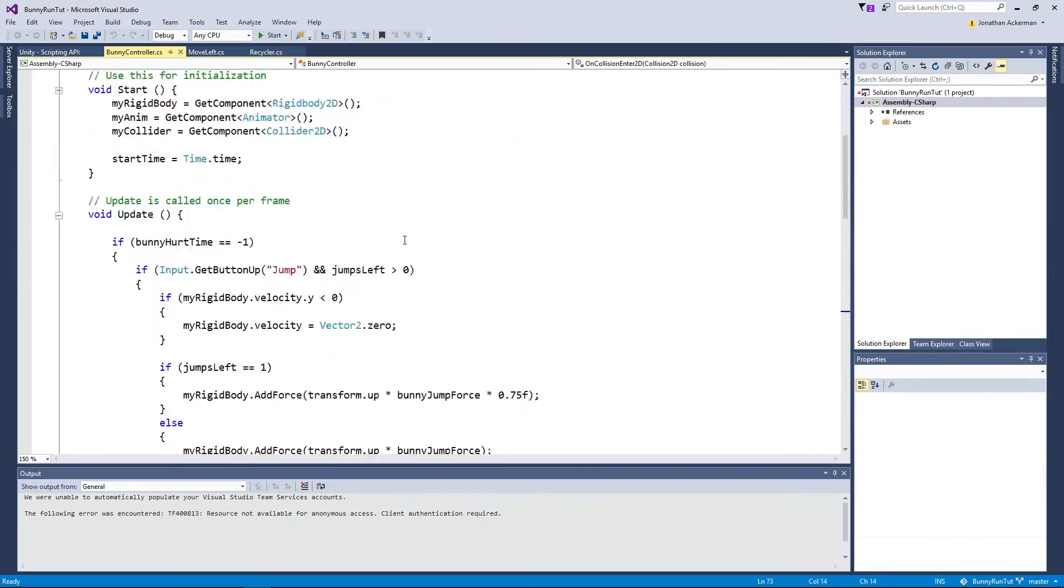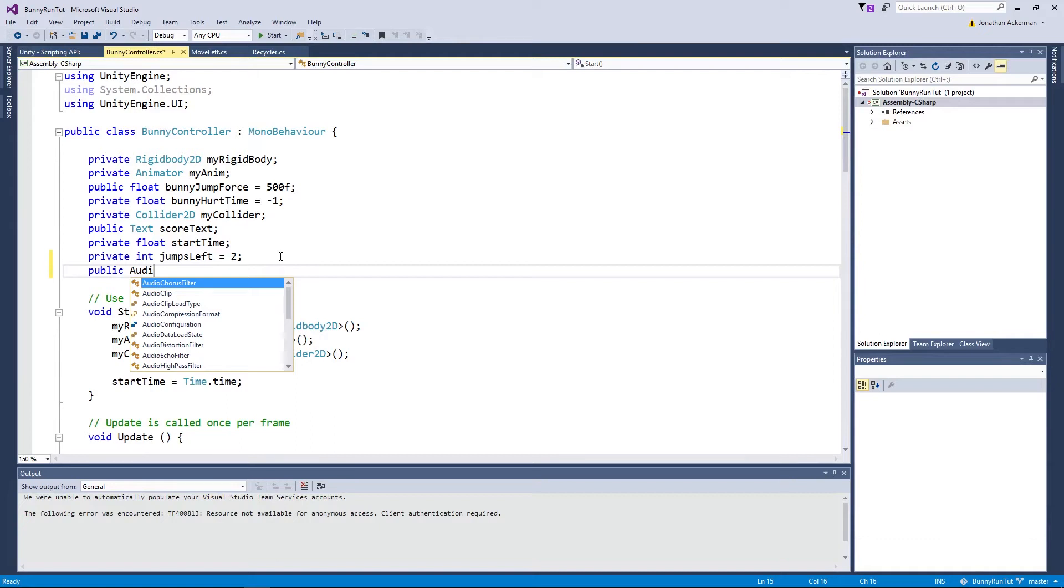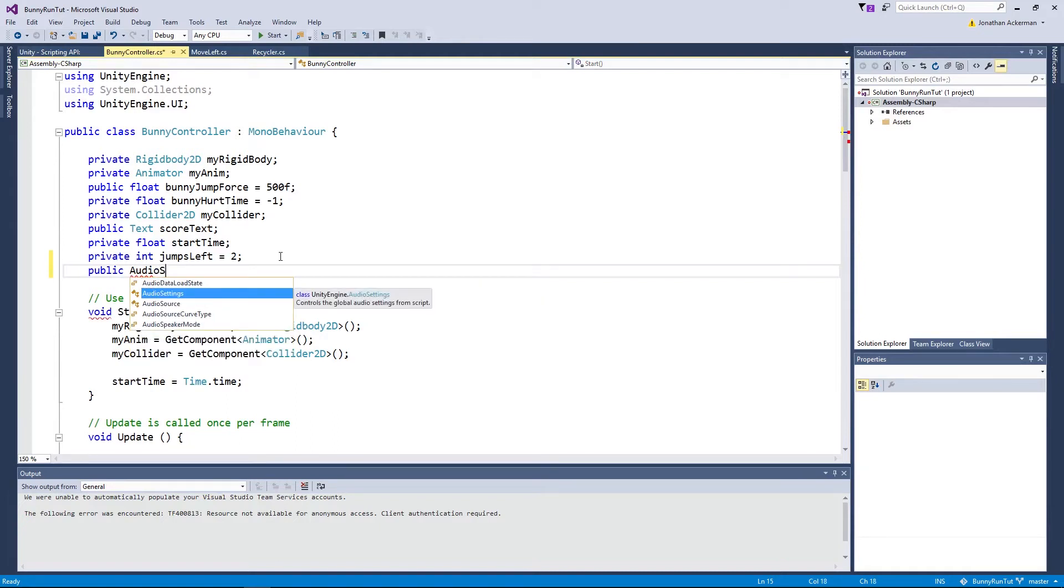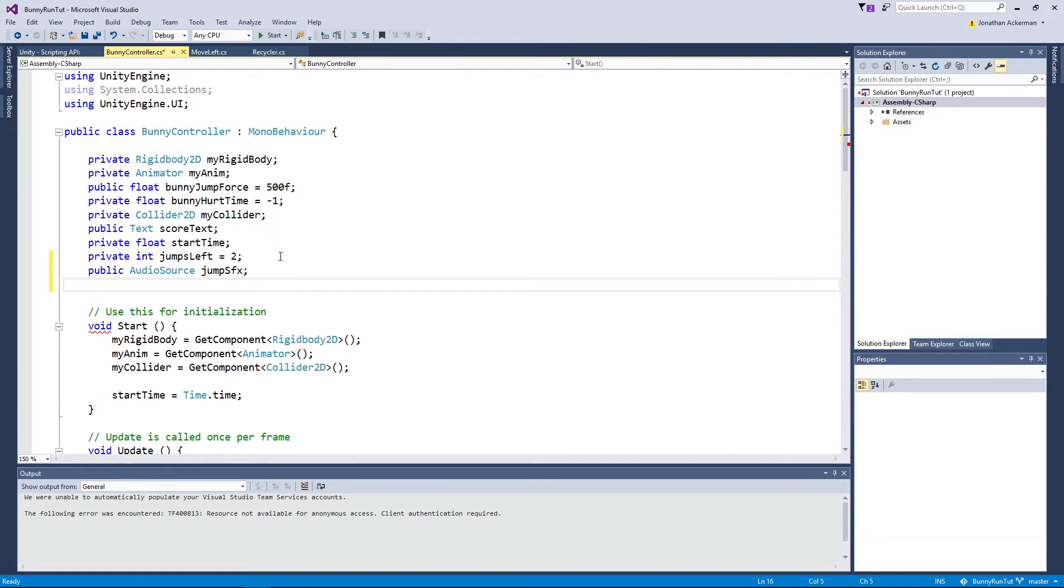So what we do is we'll scroll back up to our bunny controller here and we can create ourselves a public audio source and we're going to call this audio source jump SFX. And we'll create another one and we can call that death SFX.